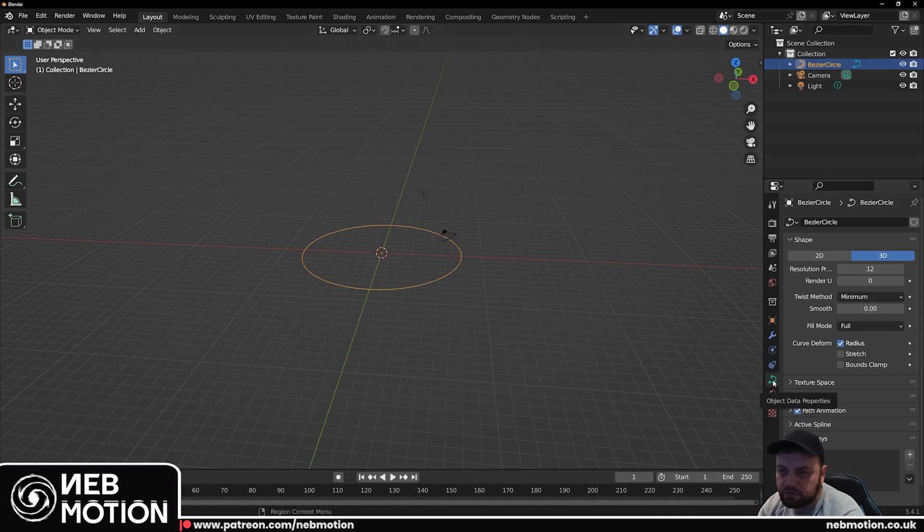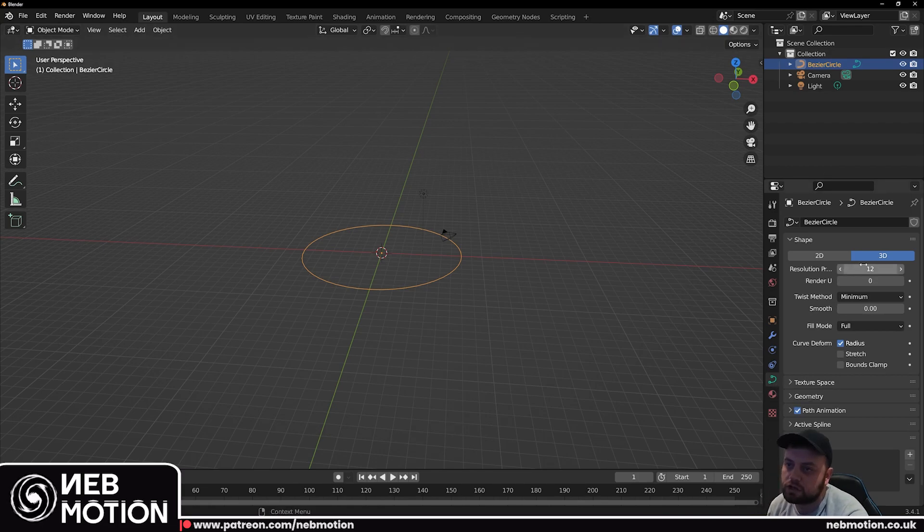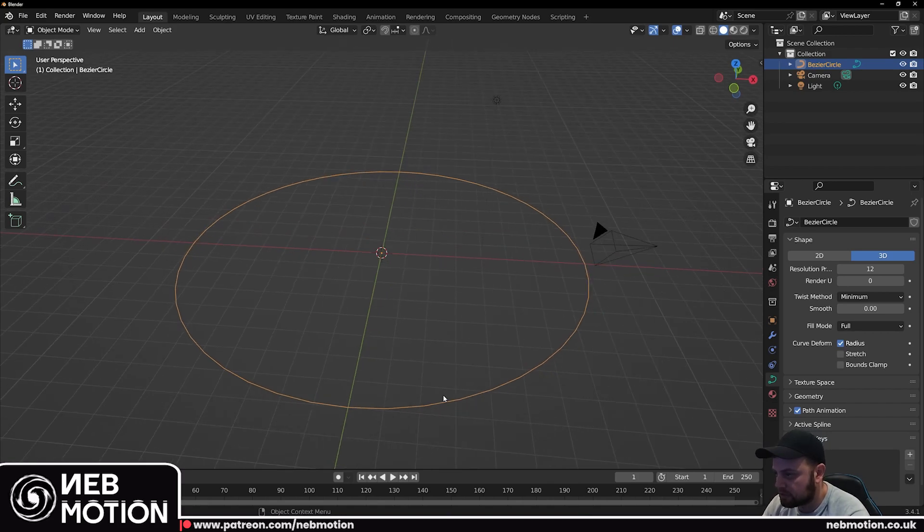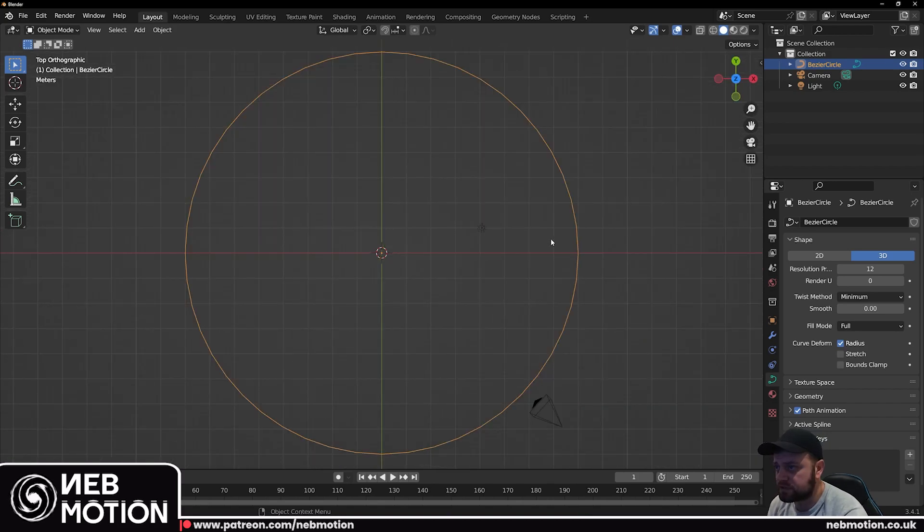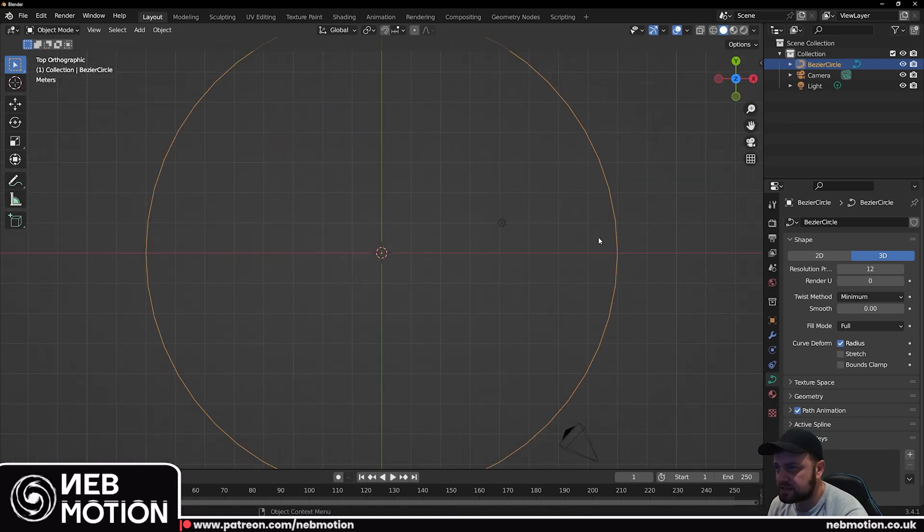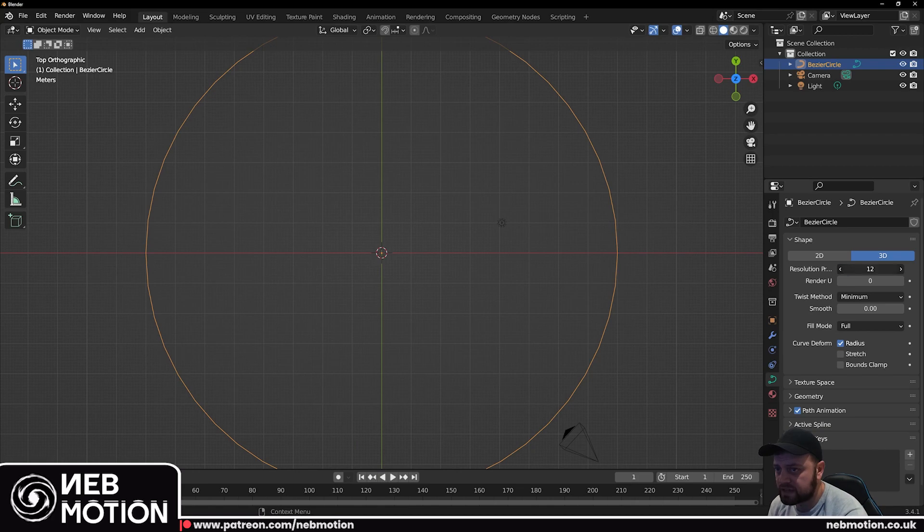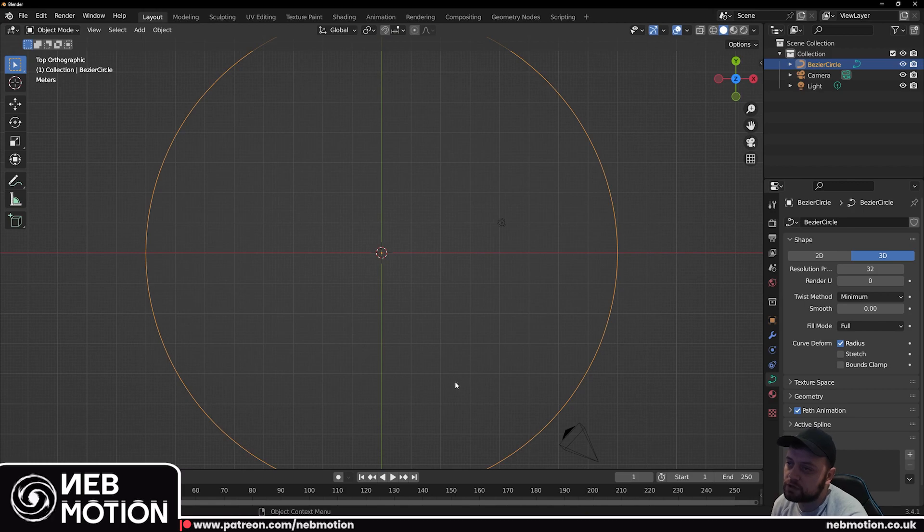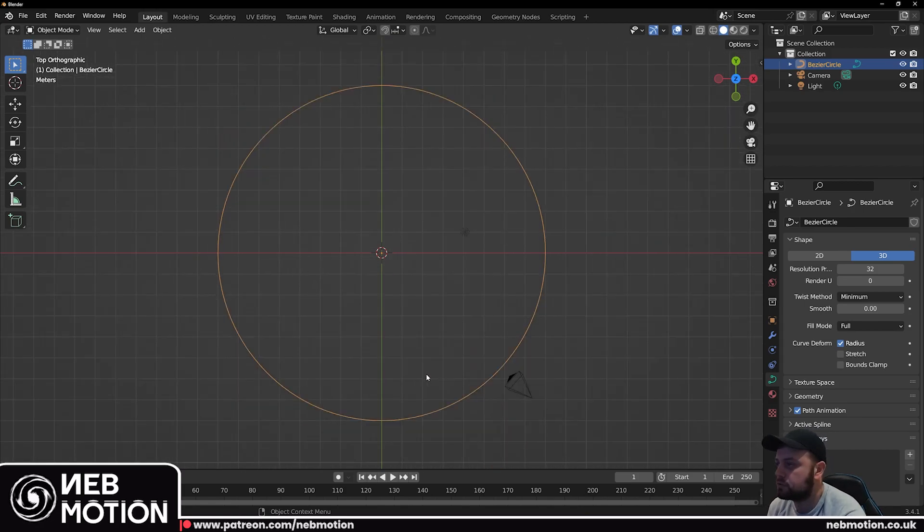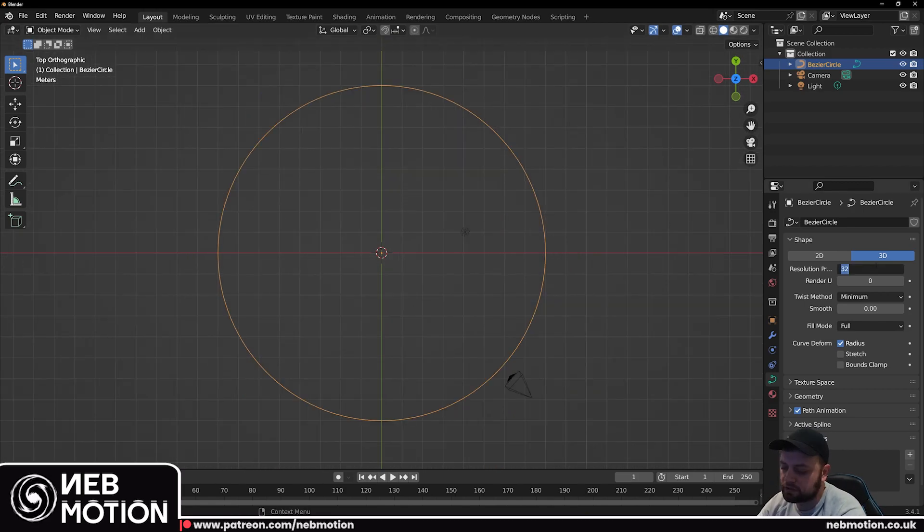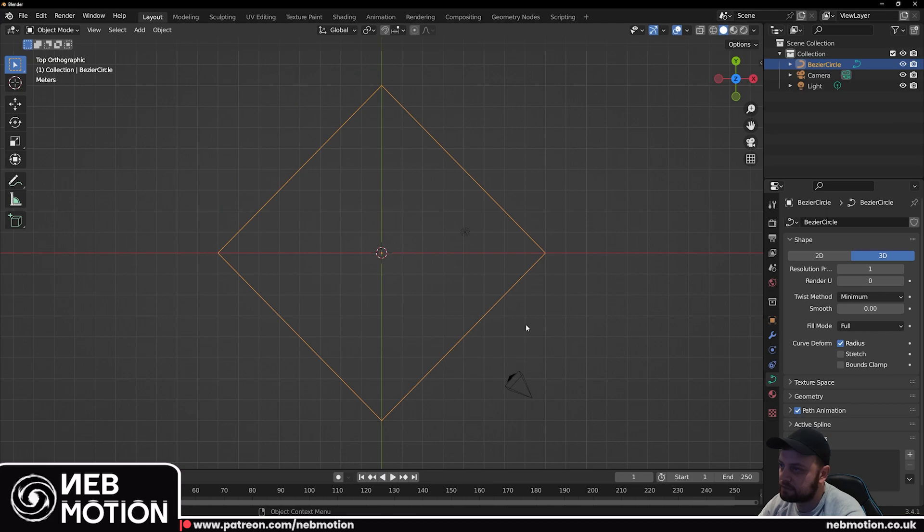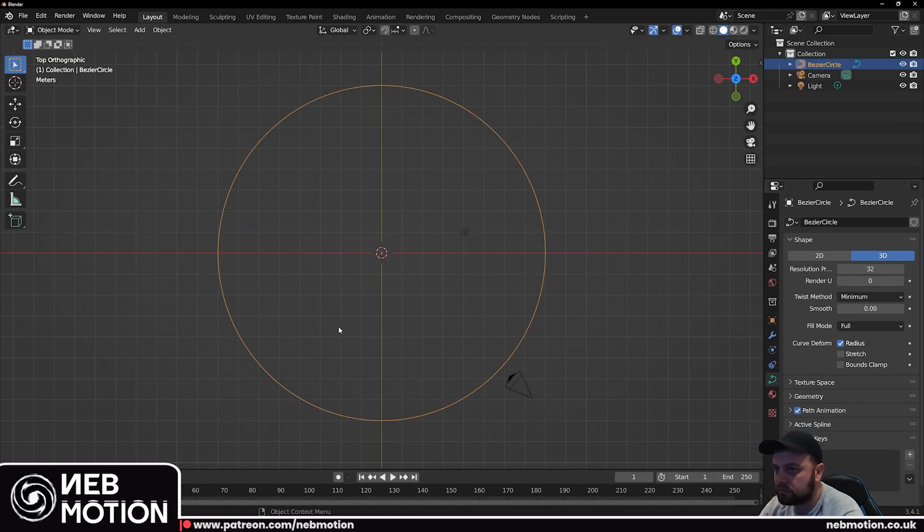So with that clarified, if you go to object data properties we're going to change the resolution to 32. What that's going to do is clean up the circle a bit. Obviously the higher your resolution the more work your computer's going to have to calculate, but the lower resolution the more choppy it's going to be. It just gives you more data points around the curve.